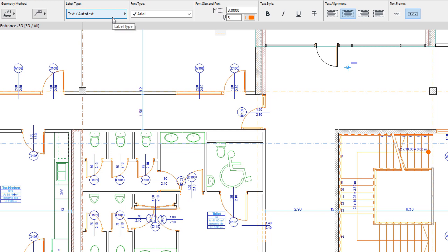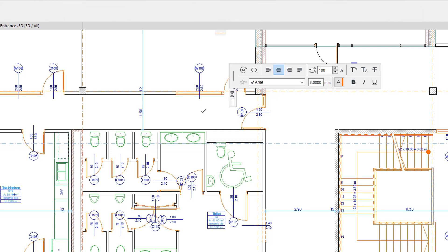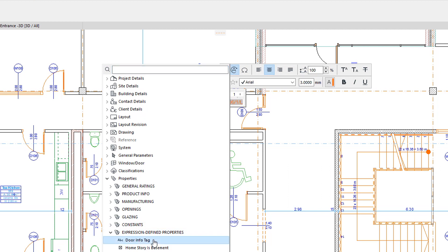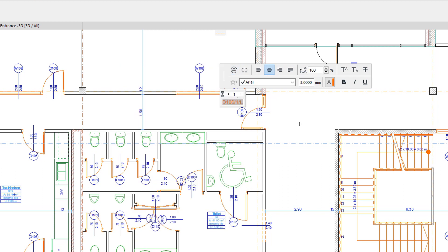If we now use the Property in an Autotext Label, we can see that it returns the correct value of the Property in the correct format for each Door.